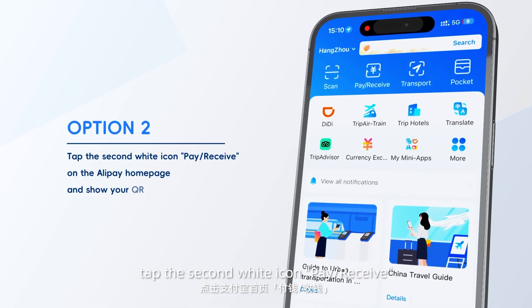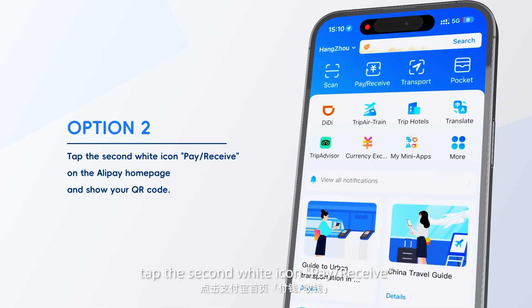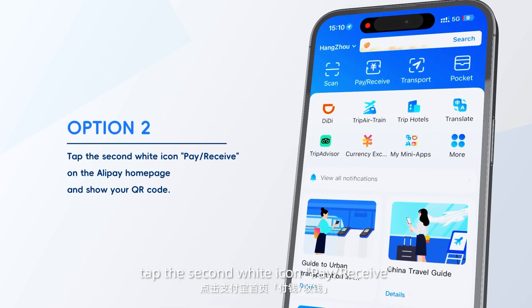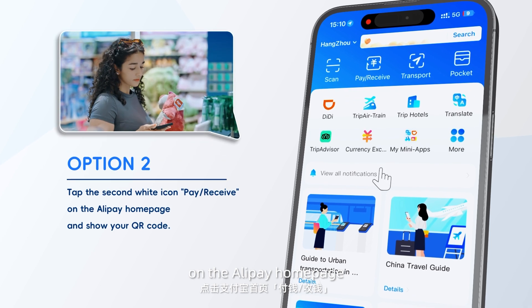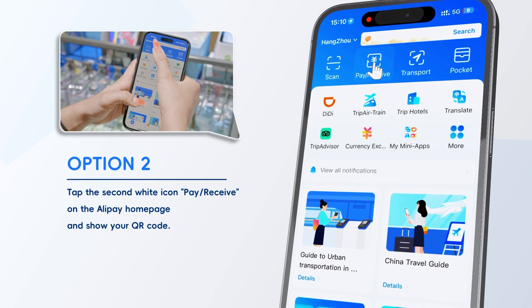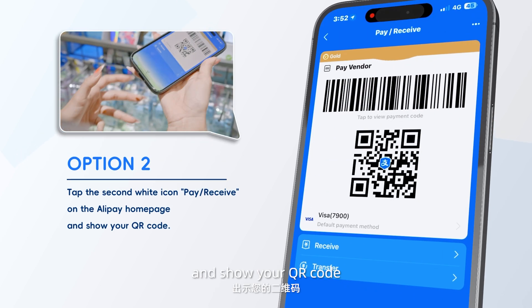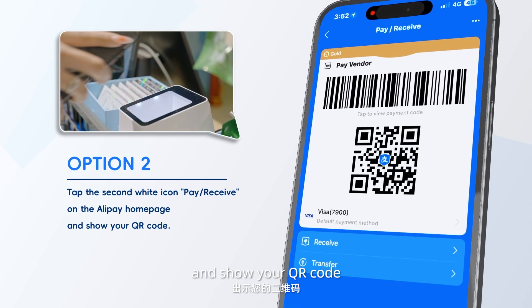Option 2: Tap the second white icon, Pay/Receive, on the Alipay homepage and show your QR code.